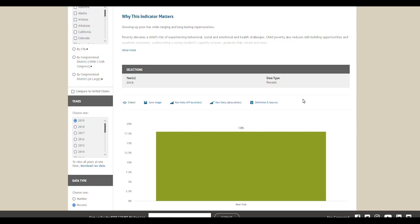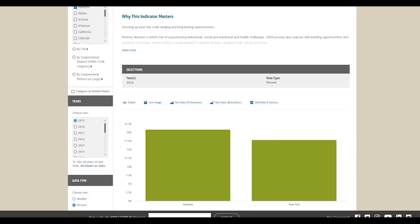For example, if you select another state from the checkboxes on the left, like Alabama, you can compare the percentage of children living in 100% poverty in New York and Alabama. Below the chart, you'll see the table view of the data and the data's definition and sources.